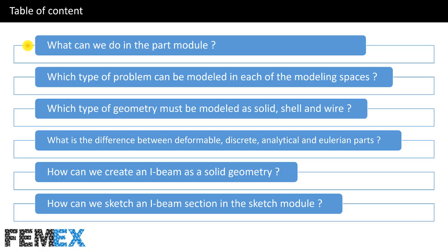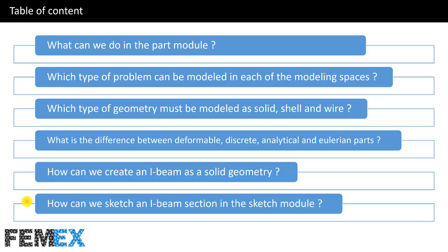This is the table of content. I will talk about what can we do in the part module, which type of problem can be modeled in each of the modeling spaces, which type of geometry must be modeled as solid, shell, and wire, what is the difference between deformable, discrete, analytical, and Eulerian parts, how can we create an I-beam as a solid geometry, and how can we sketch an I-beam section in the sketch module.